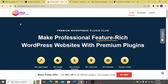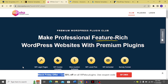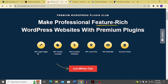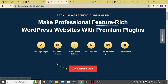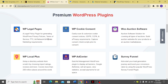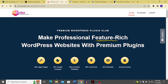Next is WPeka, where you get premium WordPress plugins. You can join the WPeka Club, and there's a Black Friday sale with up to 50% off using coupon code BFCM50. Joining the WPeka Club gives you WP Legal Pages, Cookie Consent, Woo Auction Software, WP Local Plus, WP Ad Center, and Survey Funnel. You can also view customer reviews before logging in.